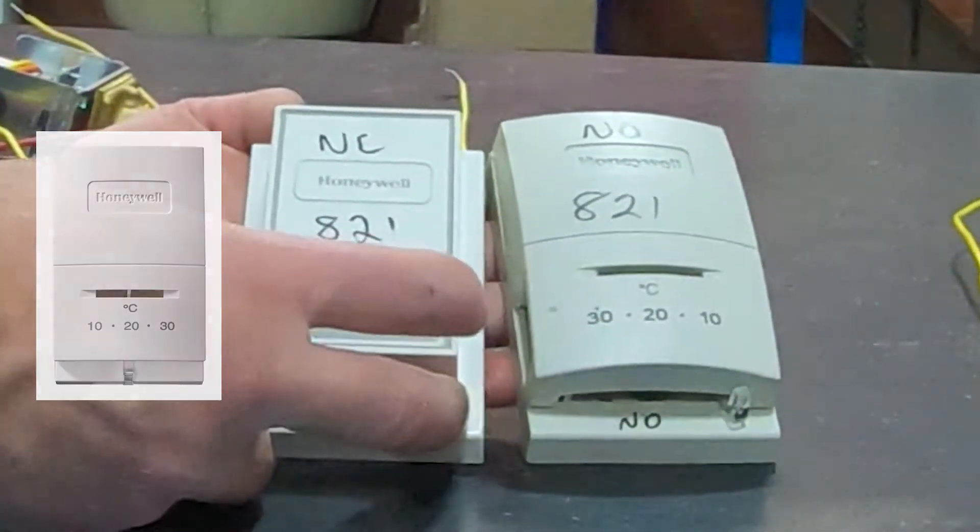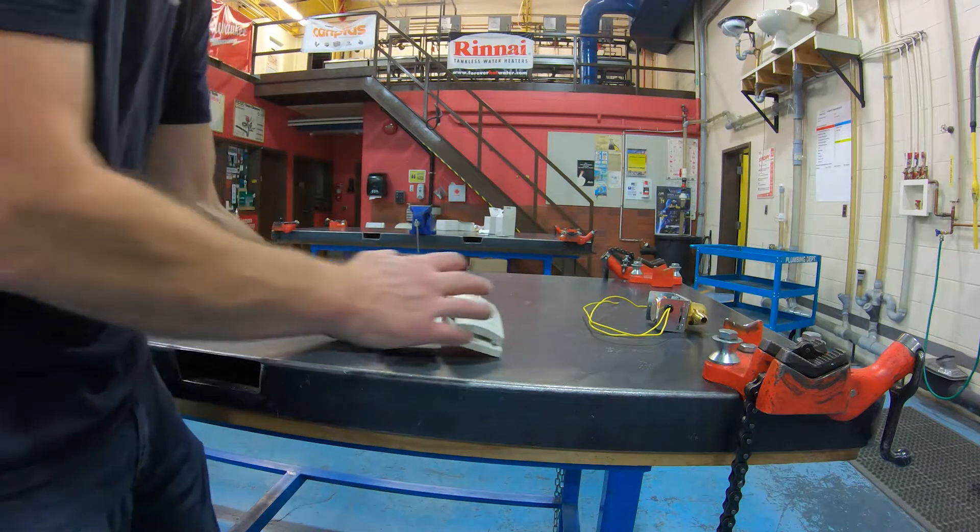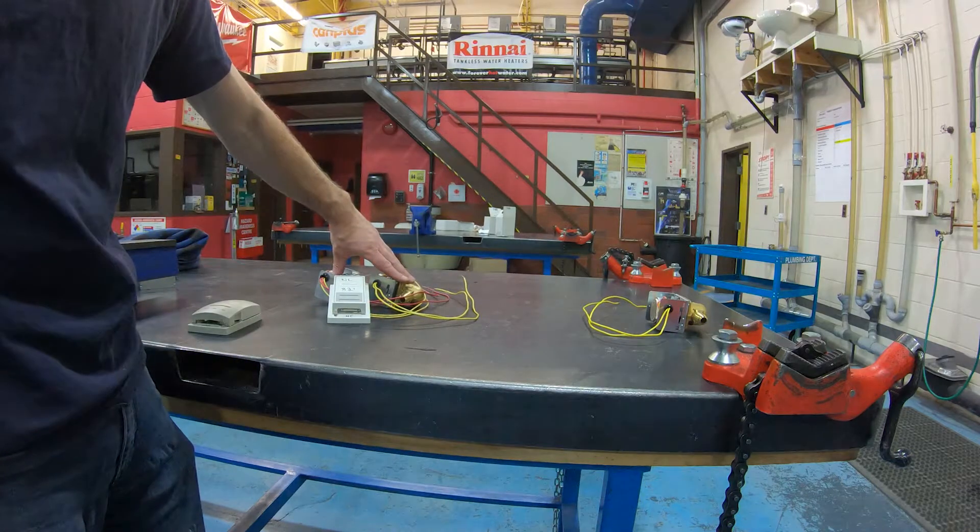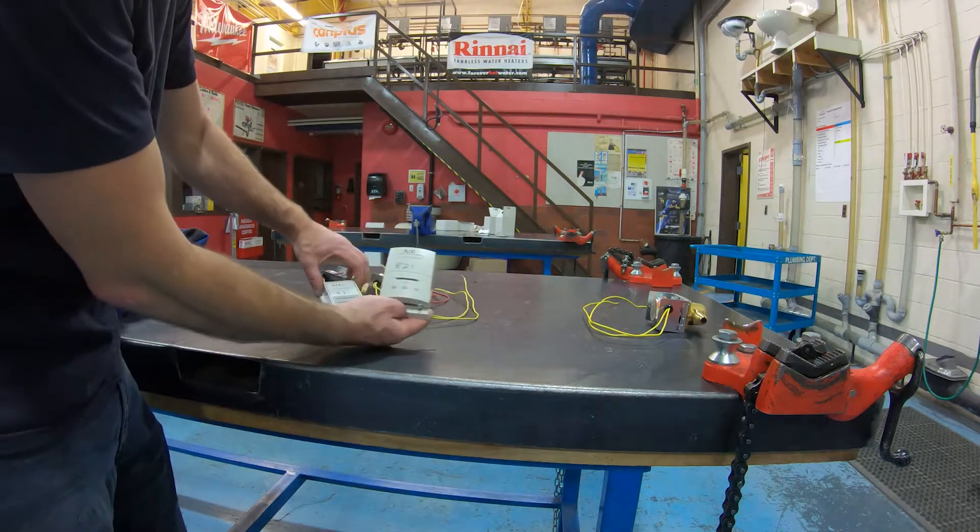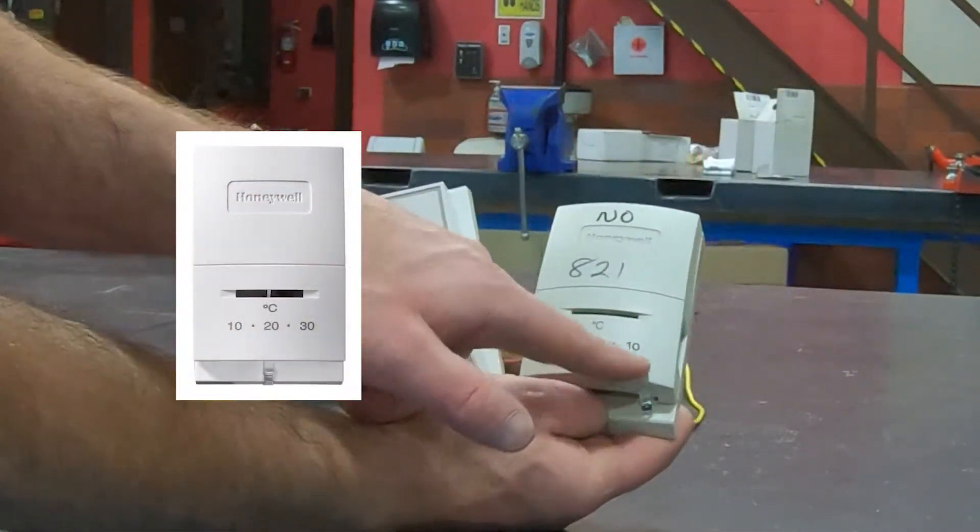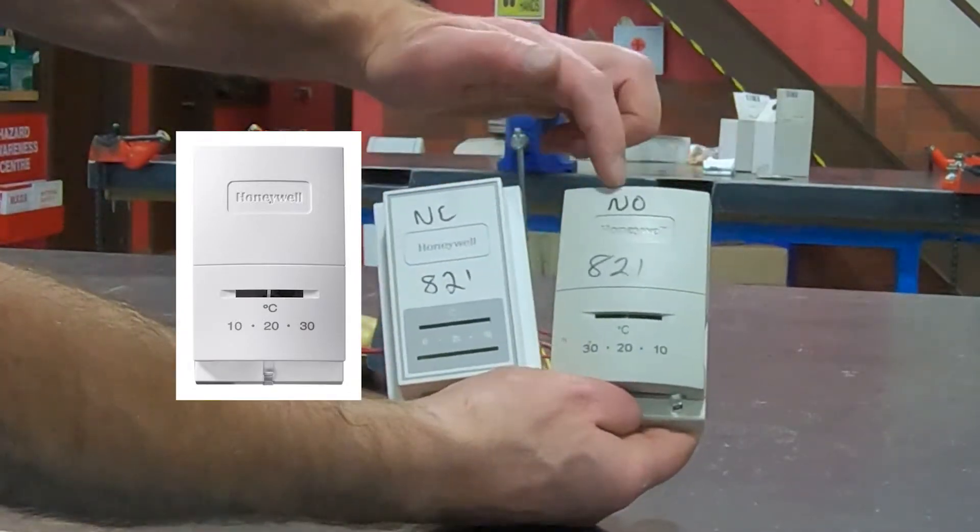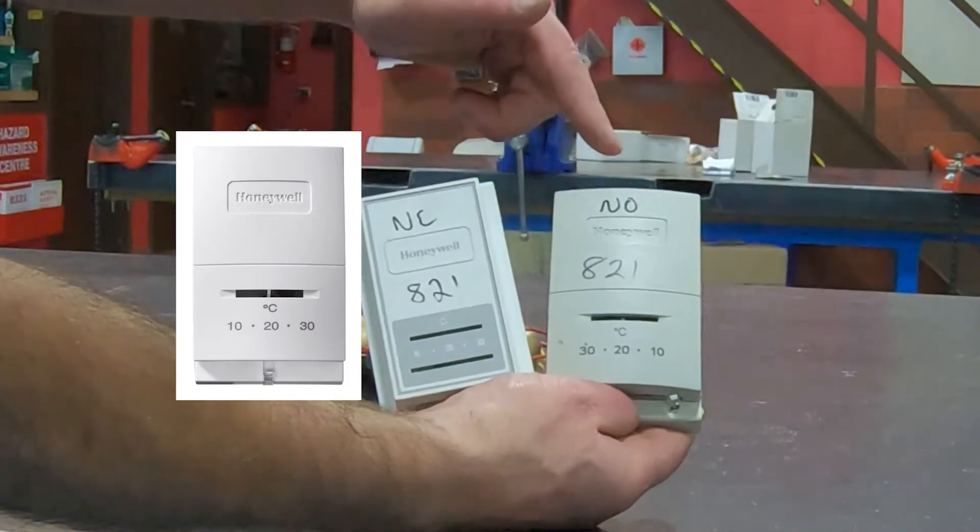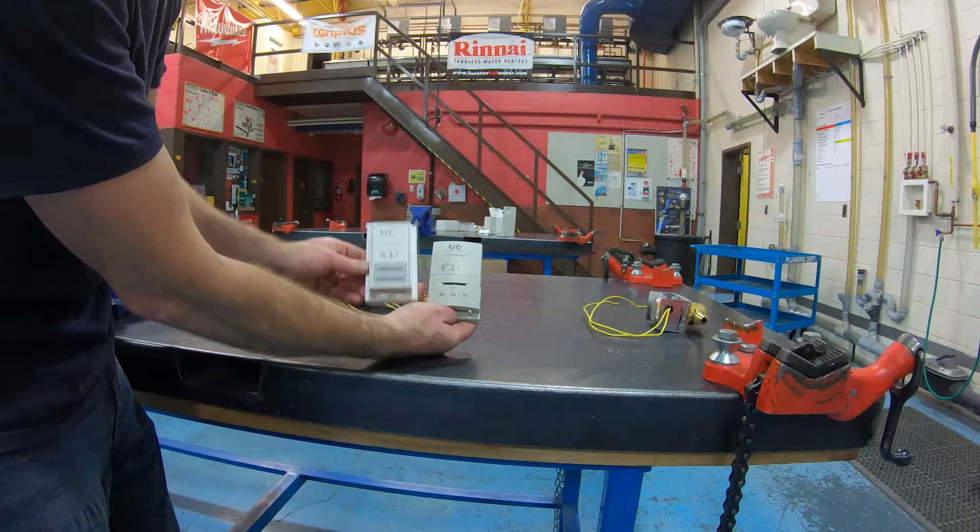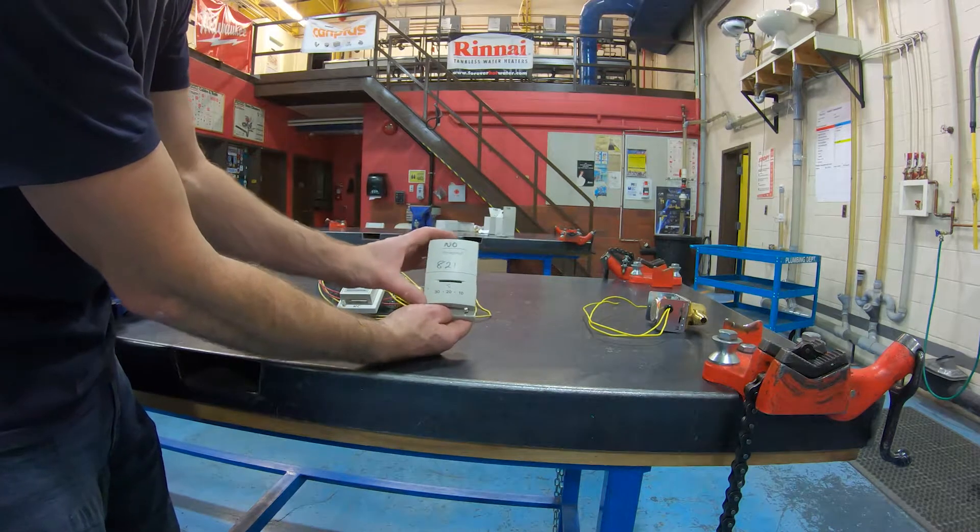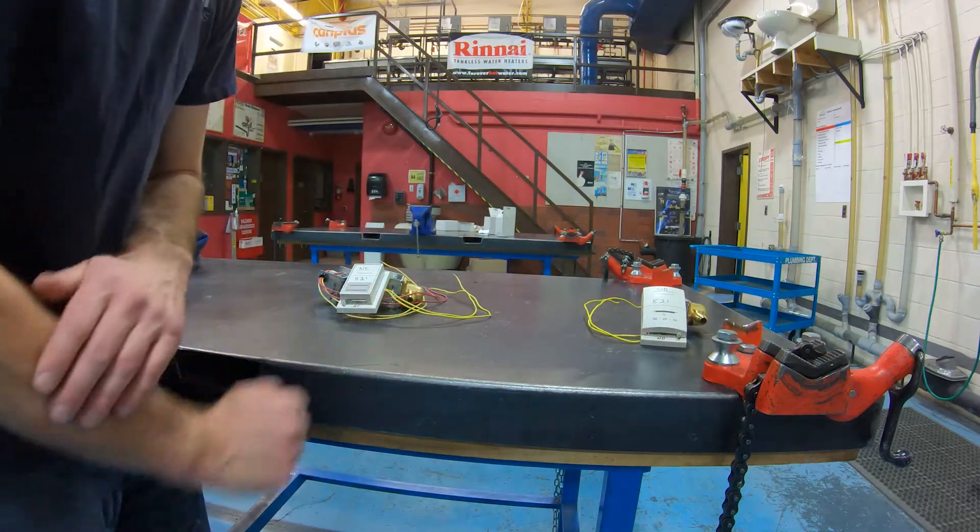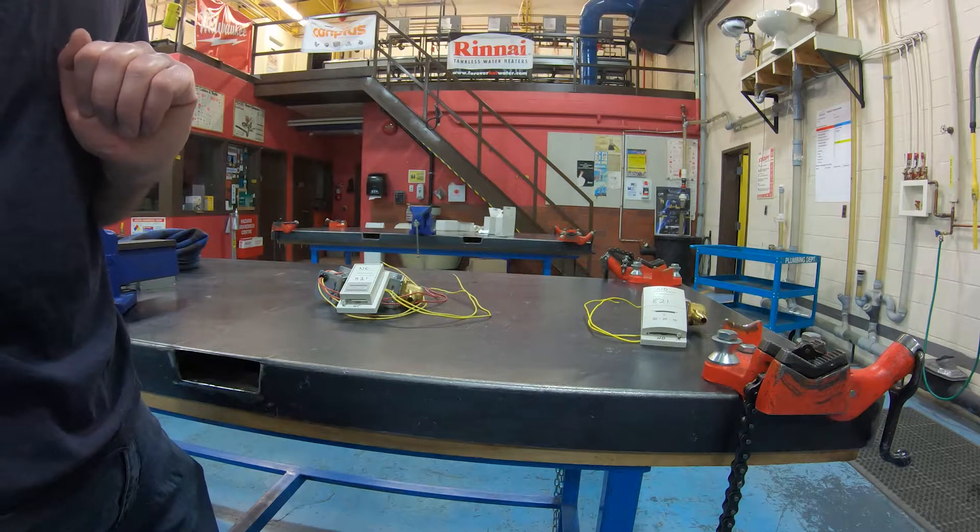Now the normally closed thermostat is for the two normally closed zone valves. This other one here, you may have noticed, has the numbers in reverse, 10 to 30, 10 to 30. This is a normally open thermostat. This thermostat operates in reverse of this one, so you don't want to mix the two up ever. Normally closed goes with the normally closed zone valves. Normally open thermostat goes with the normally open zone valve. If you mix them up, you're going to have a problem. It's going to act in reverse, so don't screw those up.